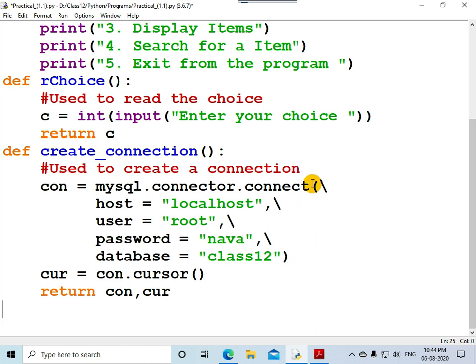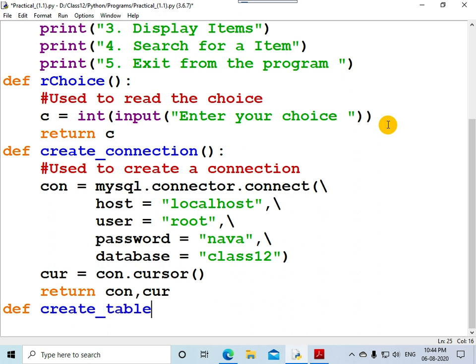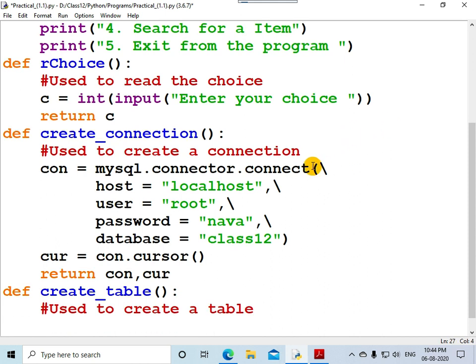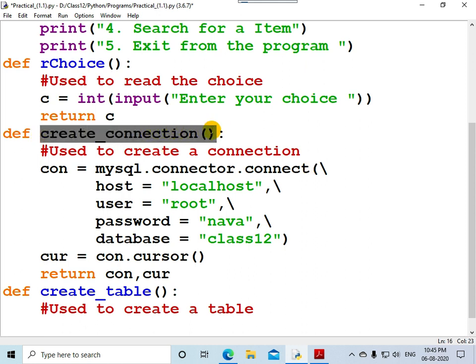Now let me create a function to create an SQL table by the name 'item'. The function is defined as 'create_table' with a docstring: 'used to create a table'. In order to create a table you have to execute an SQL statement, and to do that you first have to establish a connection between Python and MySQL, so you call the function 'create_connection'.